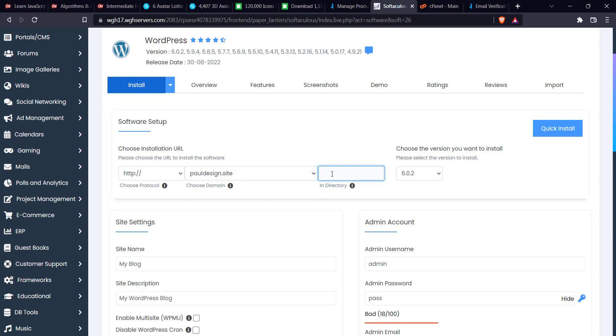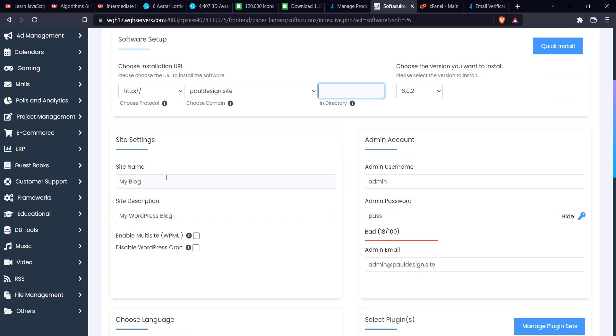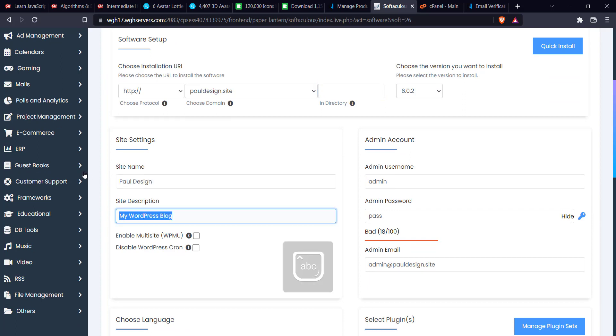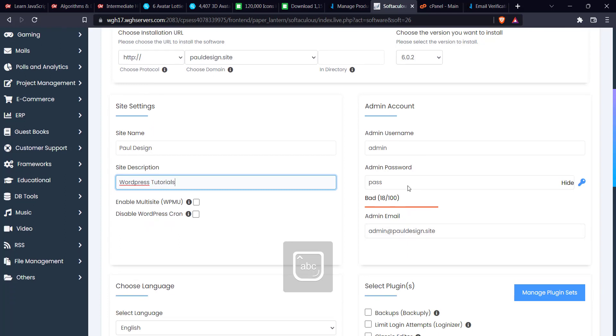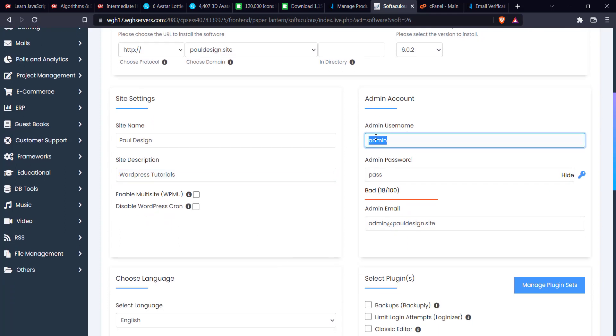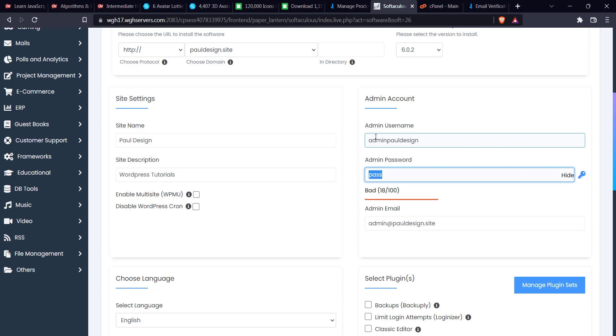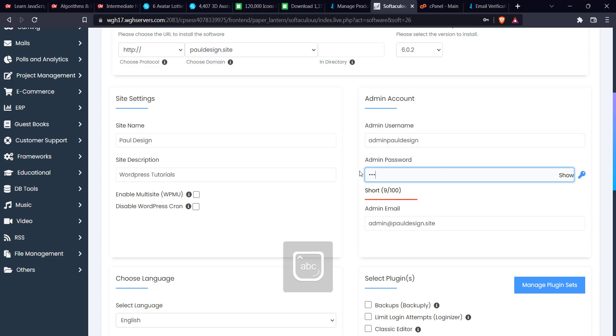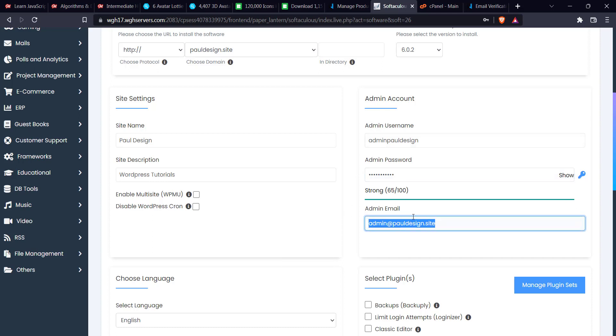Next thing, you enter your site name. Pull Design. And that is okay. WordPress Tutorials. So here you enter your username and password. This username and password is very important. It's very important you save it. For me, it's going to be admin, then the password is whatever you want to use.